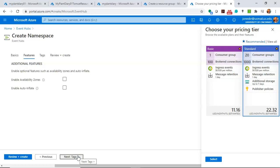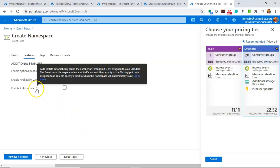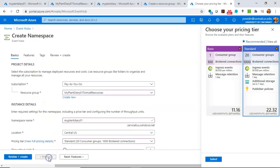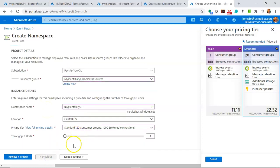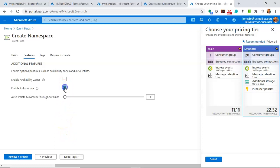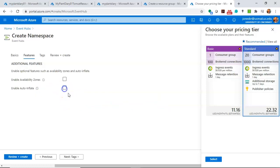Now, let's look at features. We have Enable Auto-Inflate, which I'll talk about first. You remember that in the previous screen, we kept that to one throughput unit. We can have that automatically scale up, if needed, up to 20 by enabling Auto-Inflate. And it will tell us, it will kind of give us a max there of how many we can inflate to.